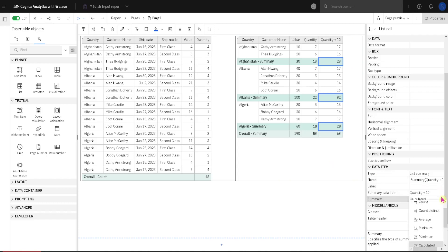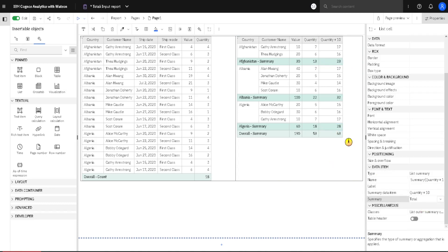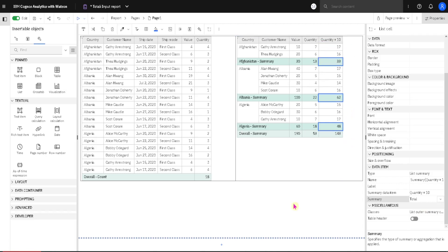If we change this for example to total, in this case we have normal situation where 17 plus 16 is equal to 33.